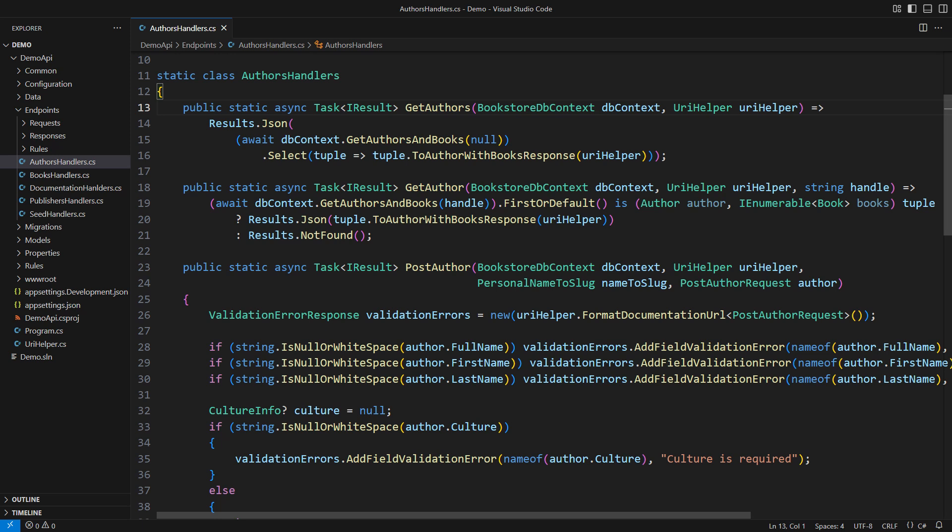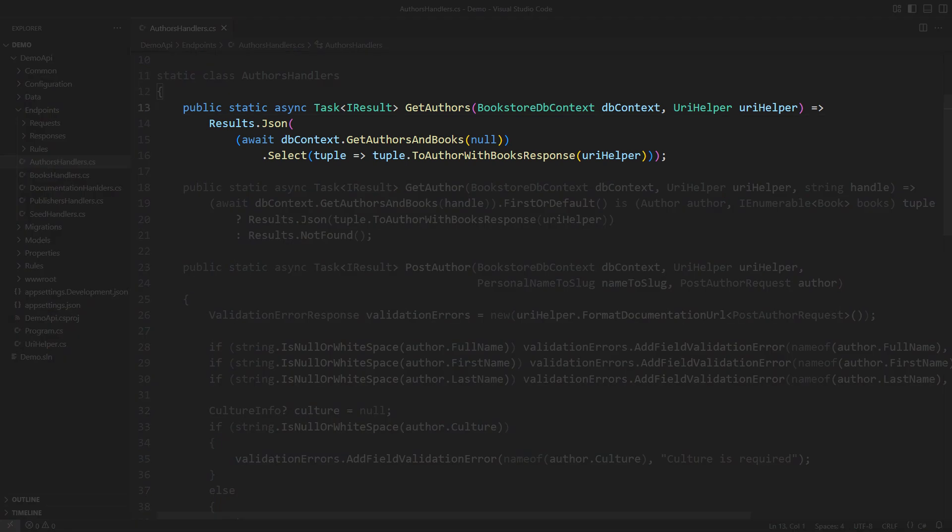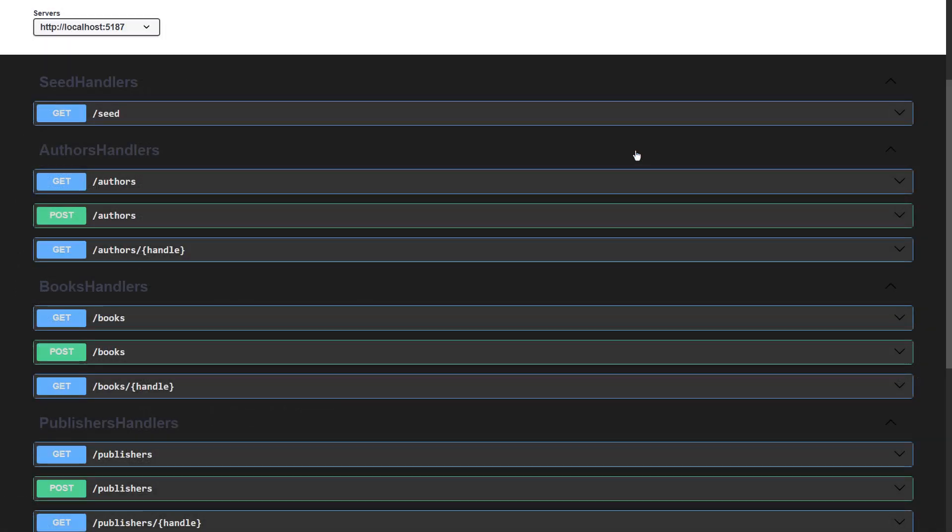First things first, this is one endpoint in a minimal API application. It is by all means a query. Let me show you what it does.